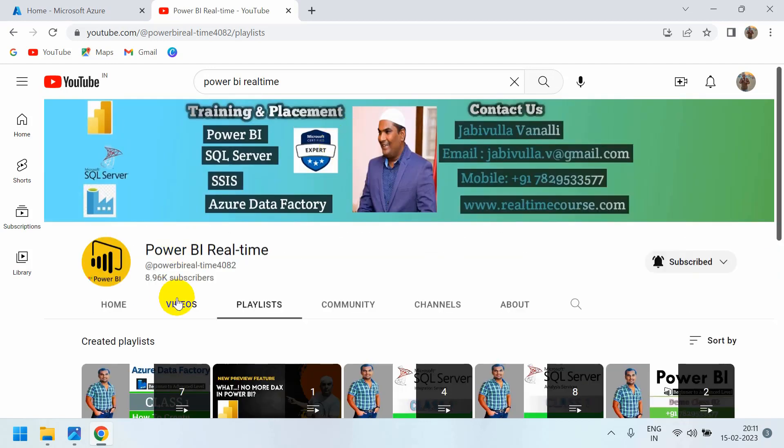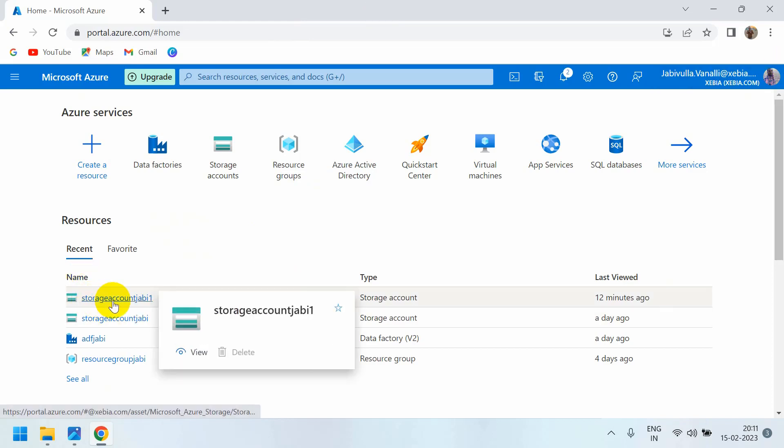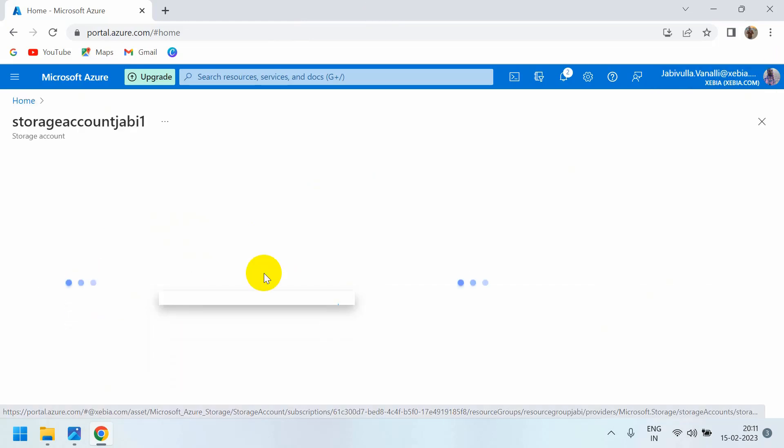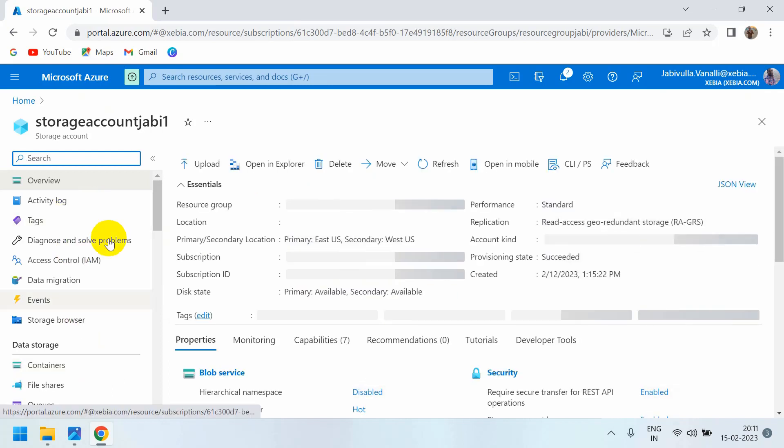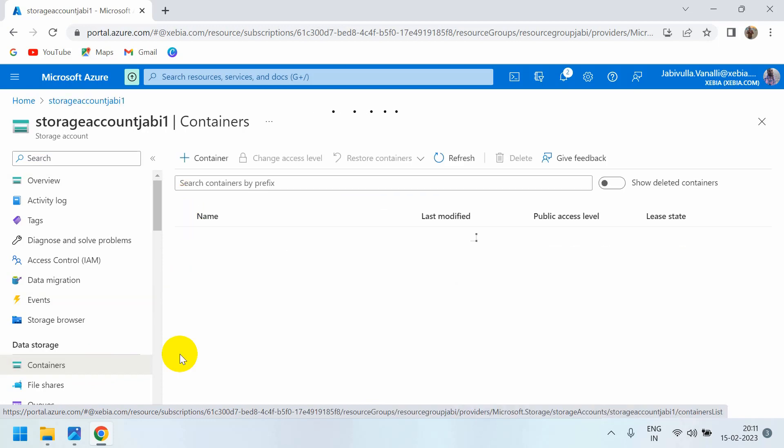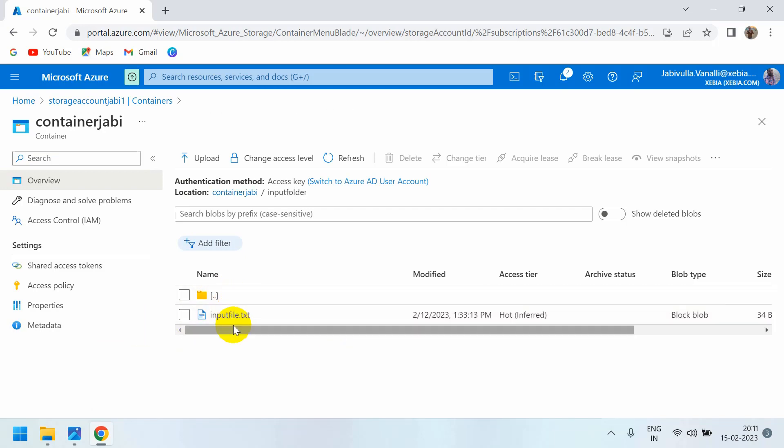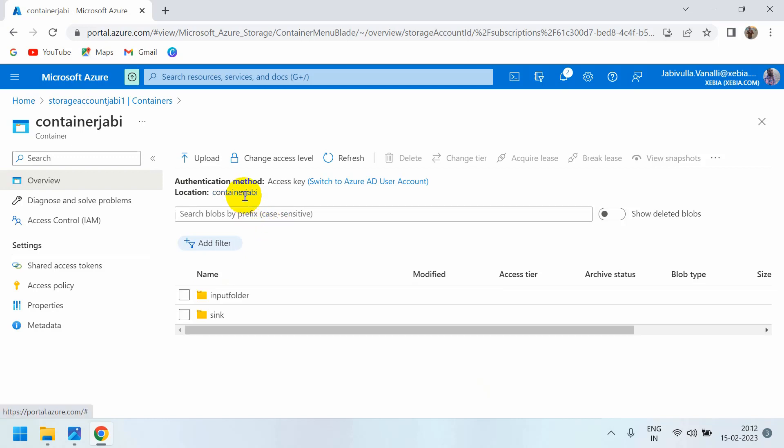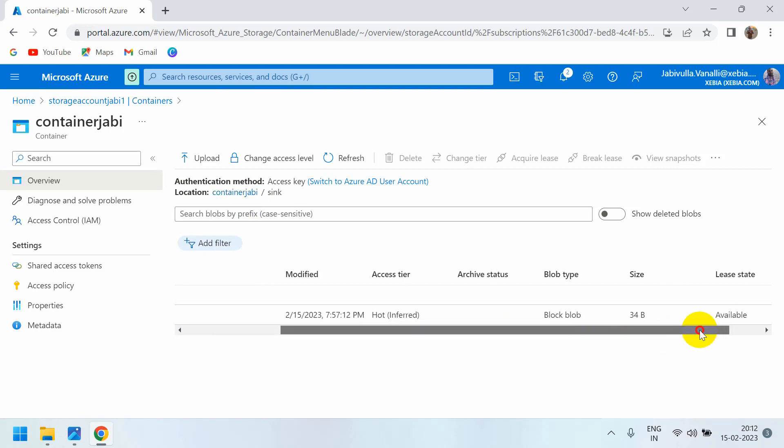If you watch my previous videos, it will be very easy to understand this concept. Go to the storage account JB1. Inside that, we already created a copy activity in the previous class. In the container JB, you can see the output folder and sync folder. In the input folder there is a file called input file.txt. We copied this same file to the sync folder with a different name. Let me delete this.